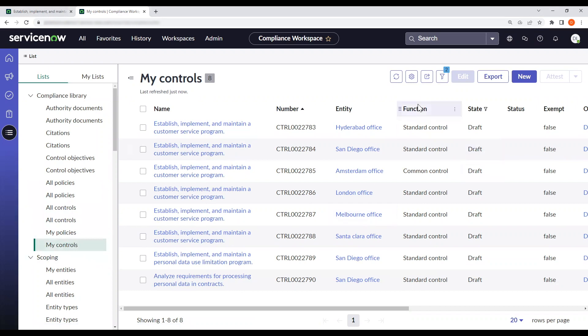Earlier, I talked about the function arrow, and this is the new field that came in Utah release where you can choose between a standard and converting it to a common control.